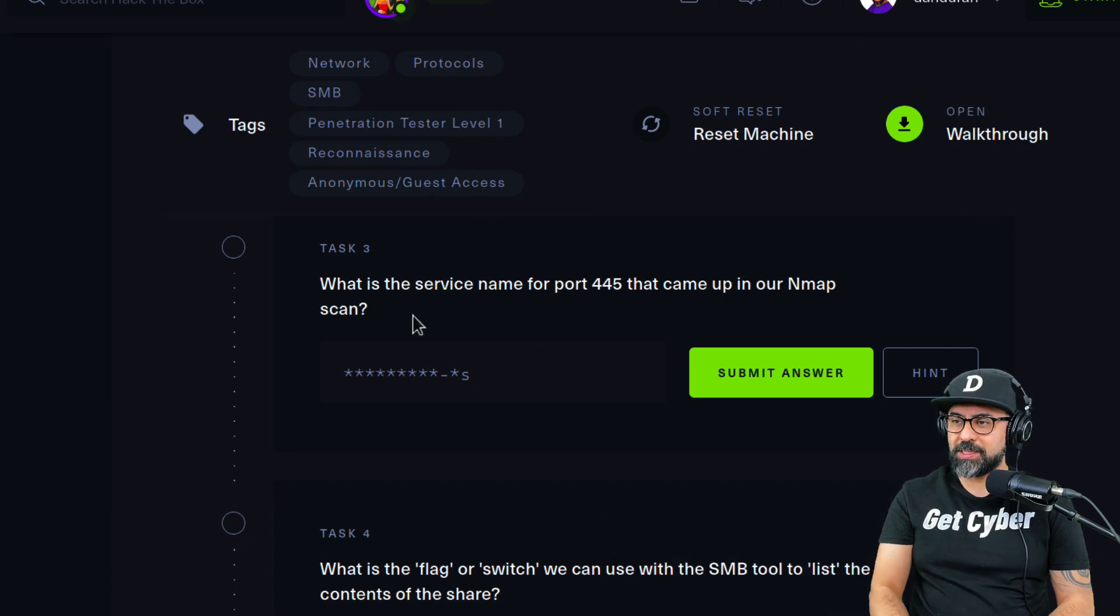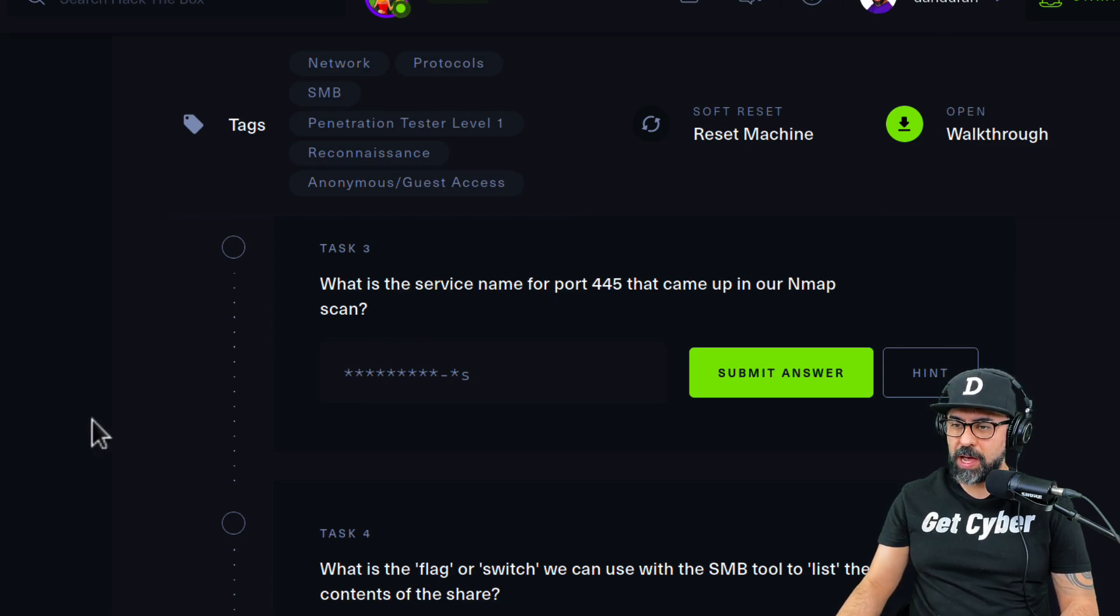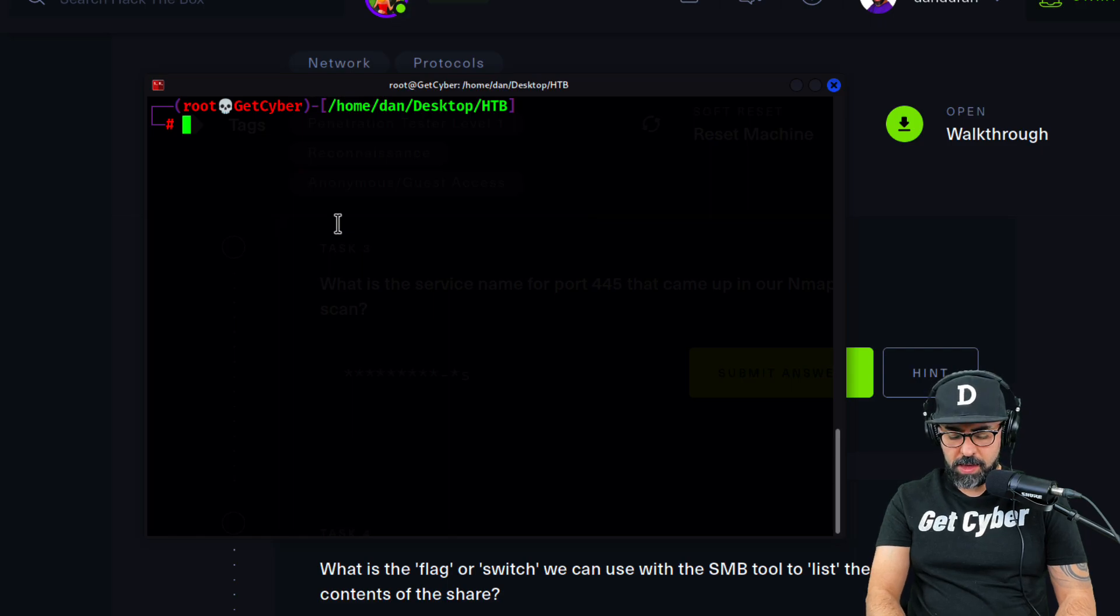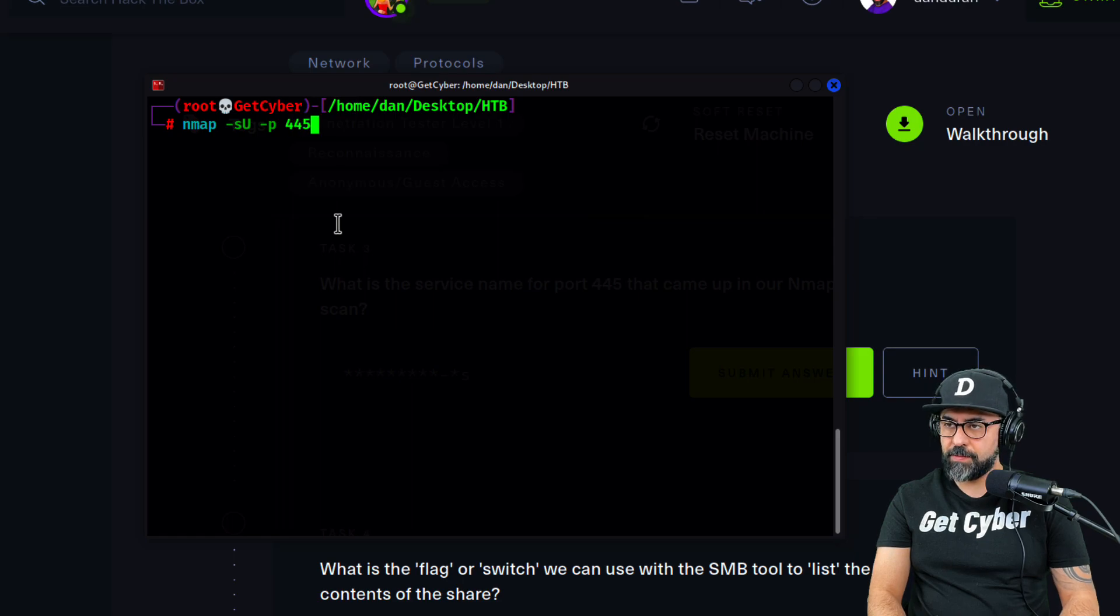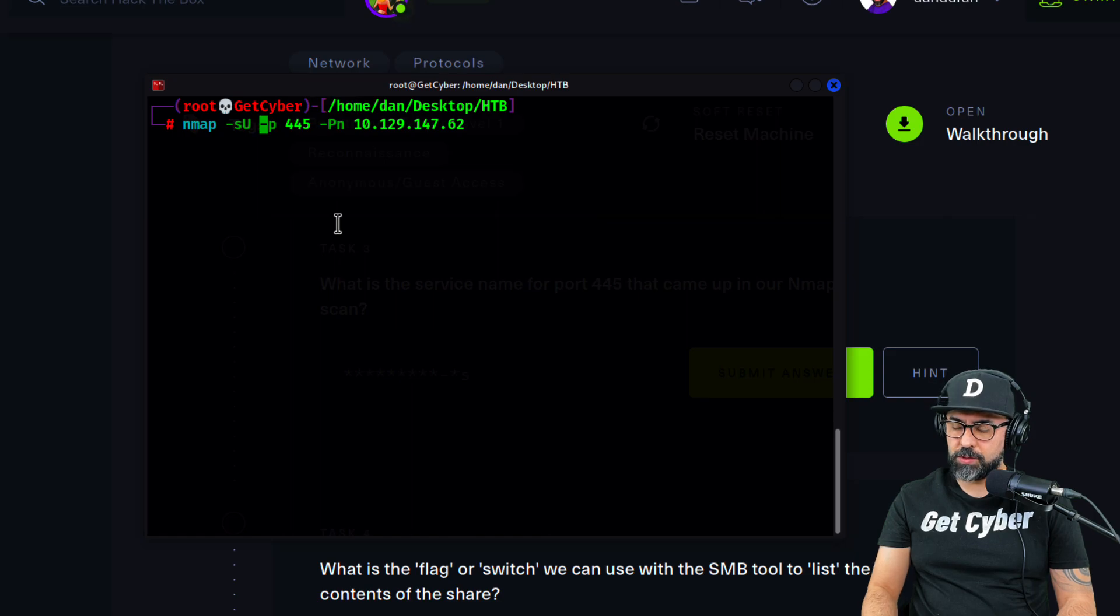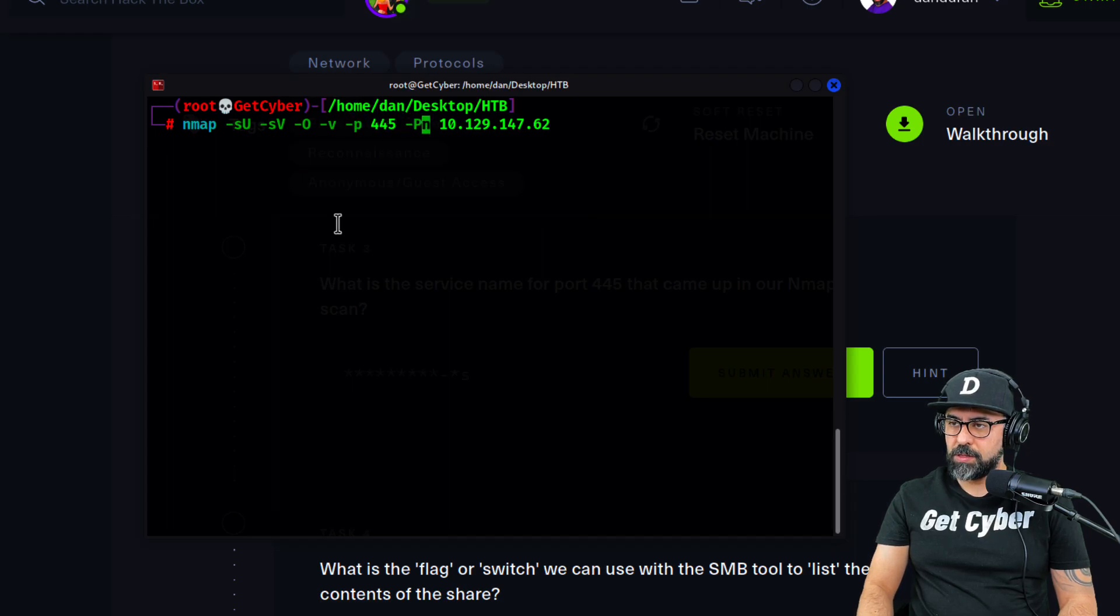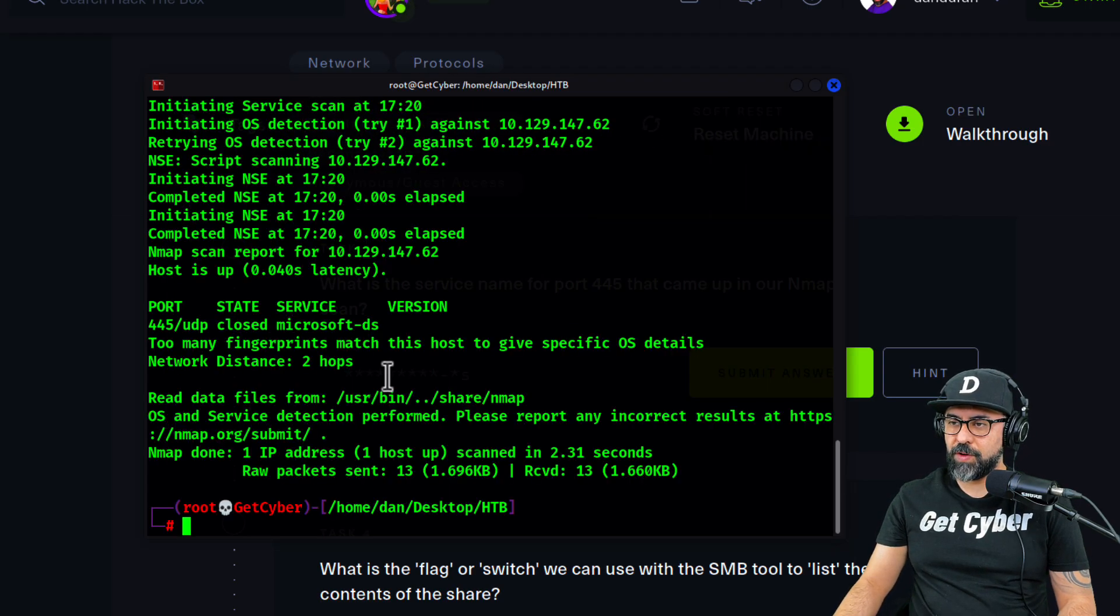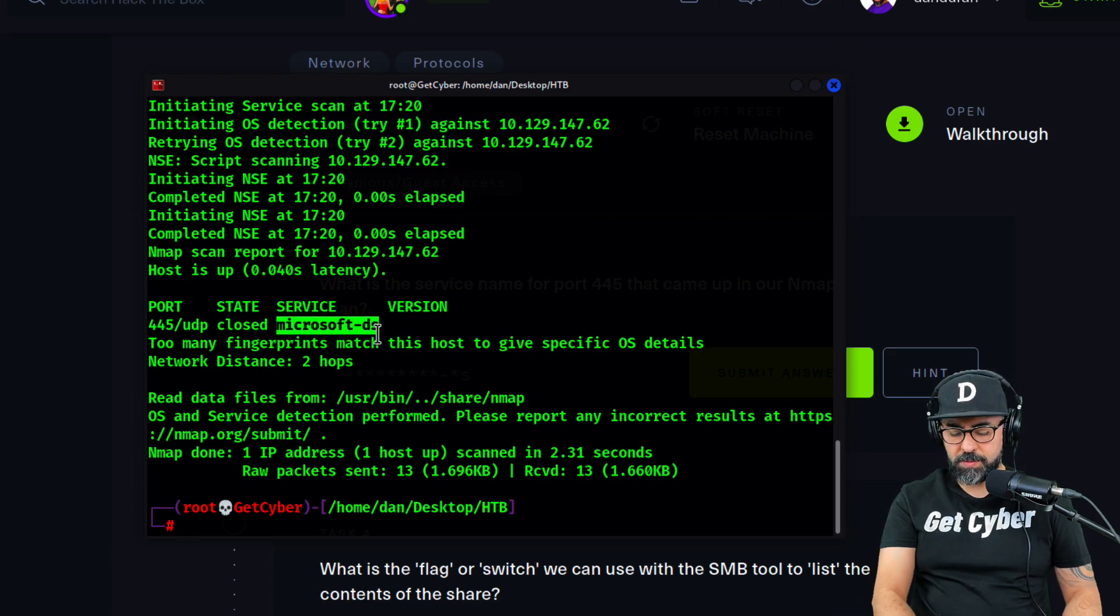What is the service name for port 445 that came up in your Nmap scan? Let's do an Nmap scan on this port. So nmap -sU, also no ping just in case, and let's do -sV as well and -v for verbose. Port 445, and you can see that it's microsoft-ds. So copy that.